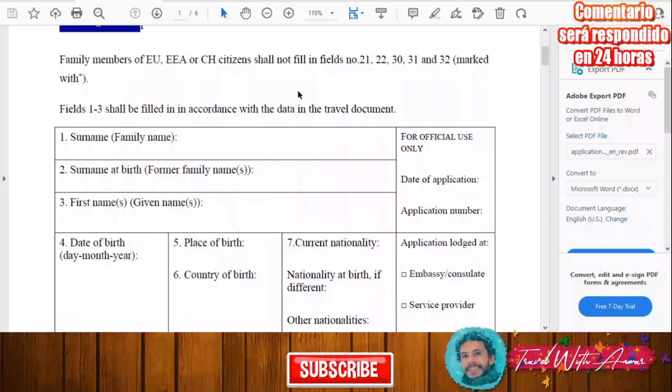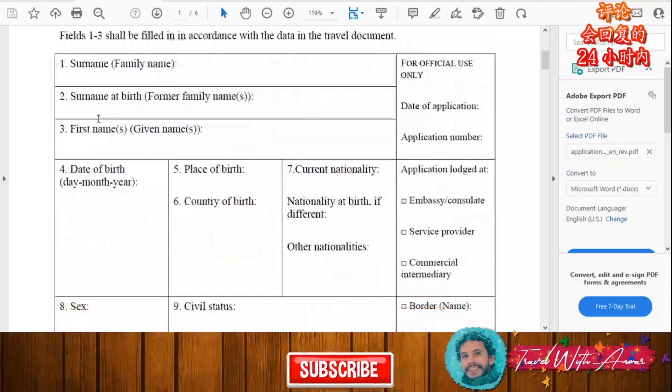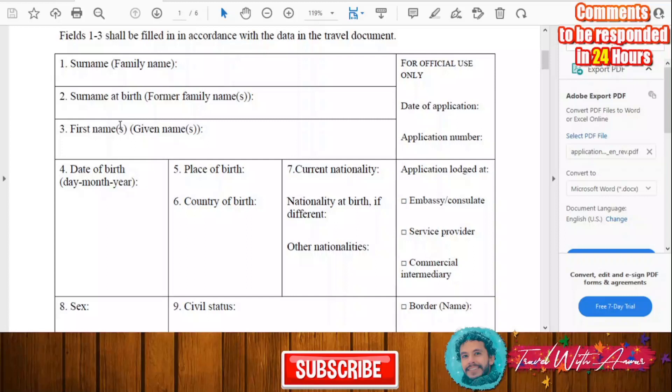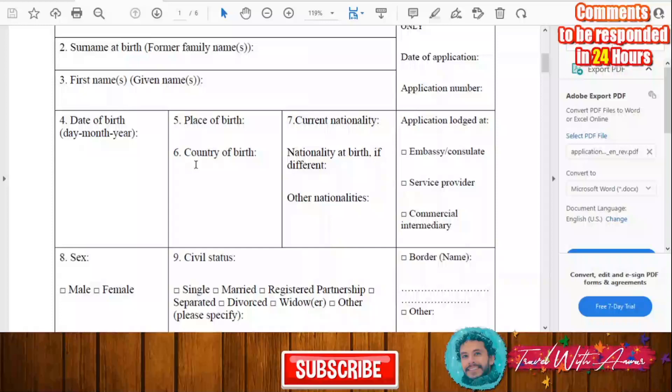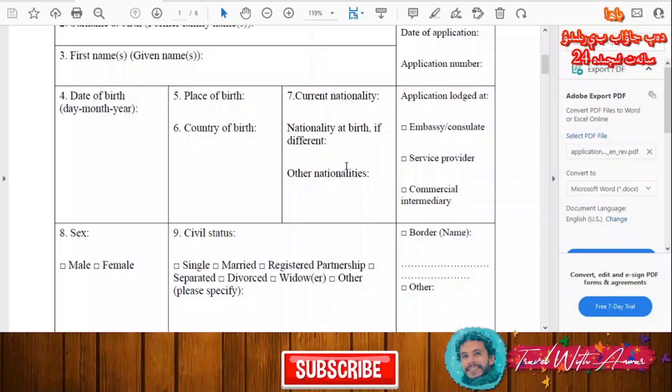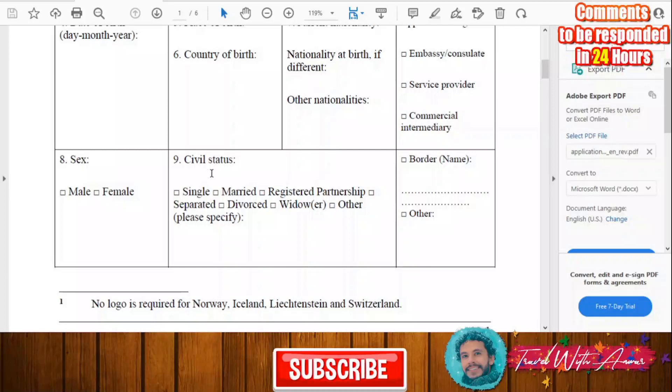Here in this part you'll have to write your surname, and here you'll also write your surname at birth, your first name. Whatever data you don't know, you don't have to fill in. Then the date of birth, the place of birth, your country of birth, your current nationality, or if you have any other nationality. Here you will have to fill in male or female, and your civil status — whether you are single, married, in a registered partnership, separated, or divorced.